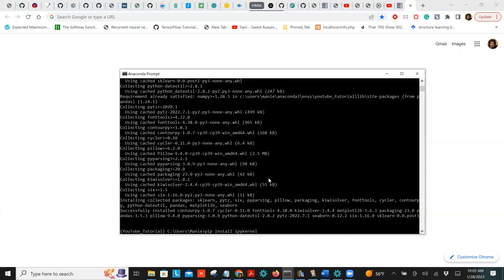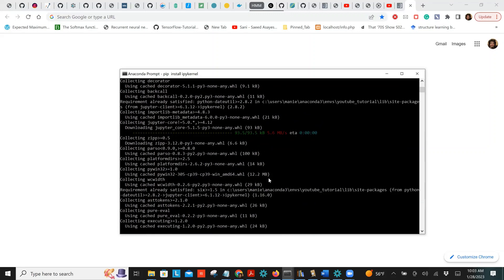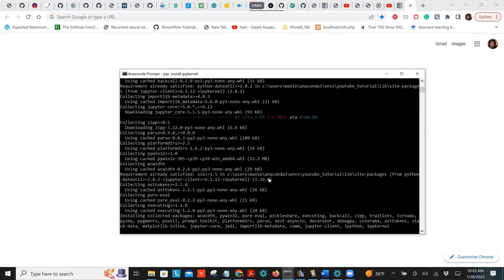Conda can also be risky because it installs dependencies you may not need, or versions you don't want — with pip you have more control. I could have included ipykernel in the earlier installation, but I want to separate it because ipykernel is mandatory for creating a kernel, unlike the other libraries which you can install any time.